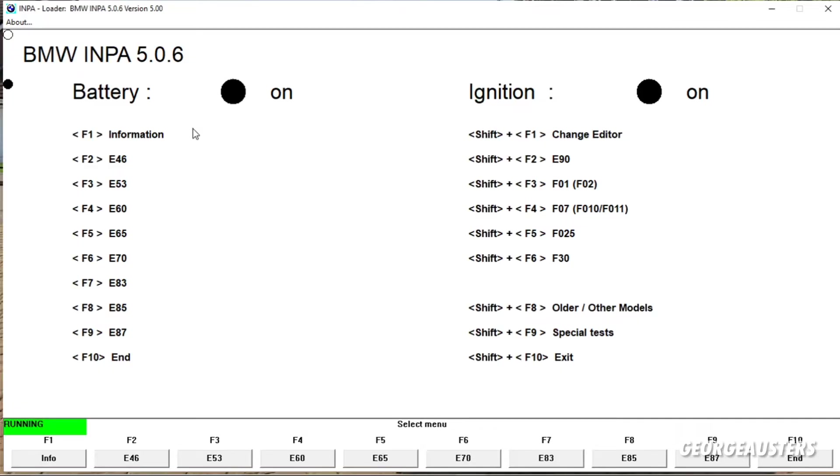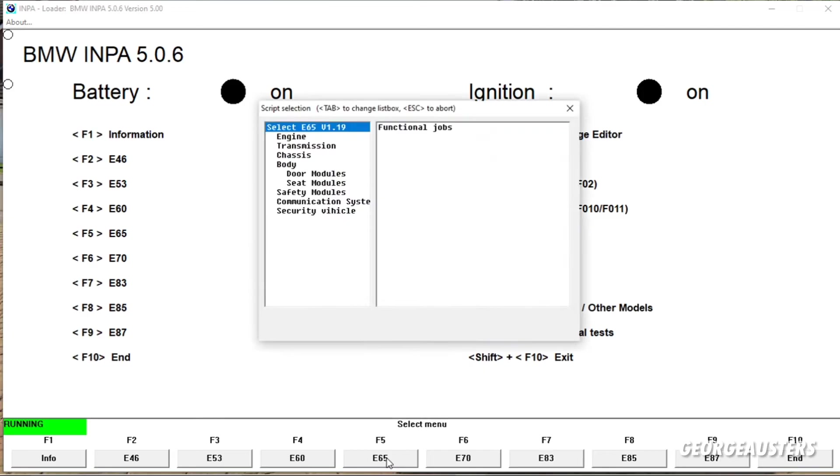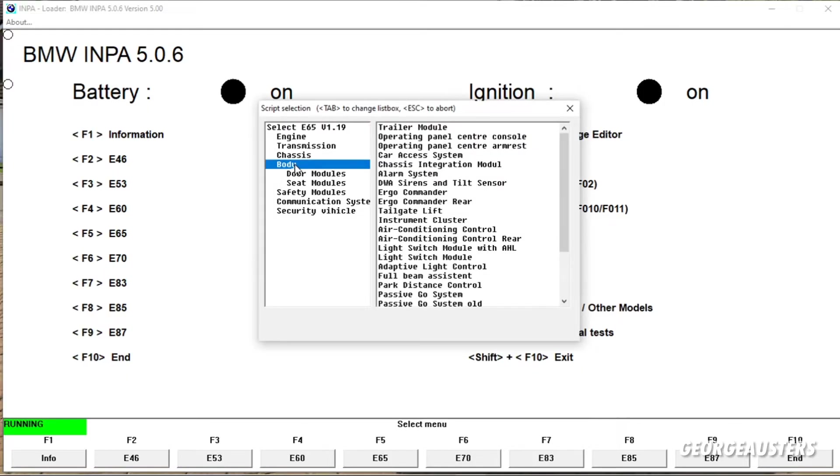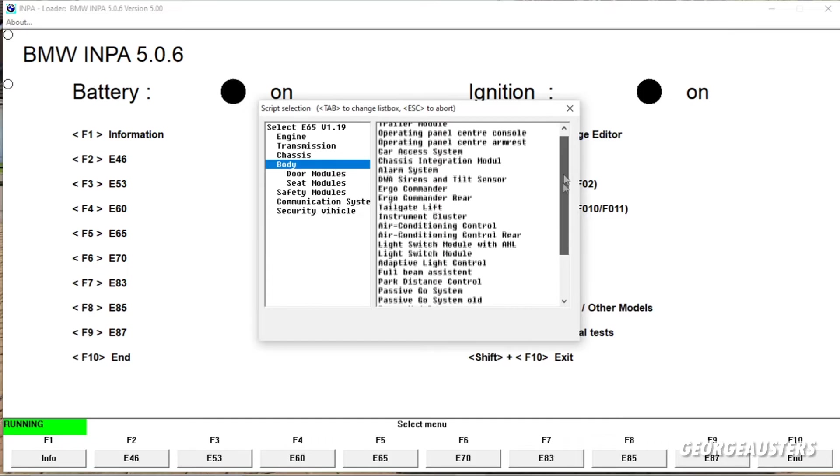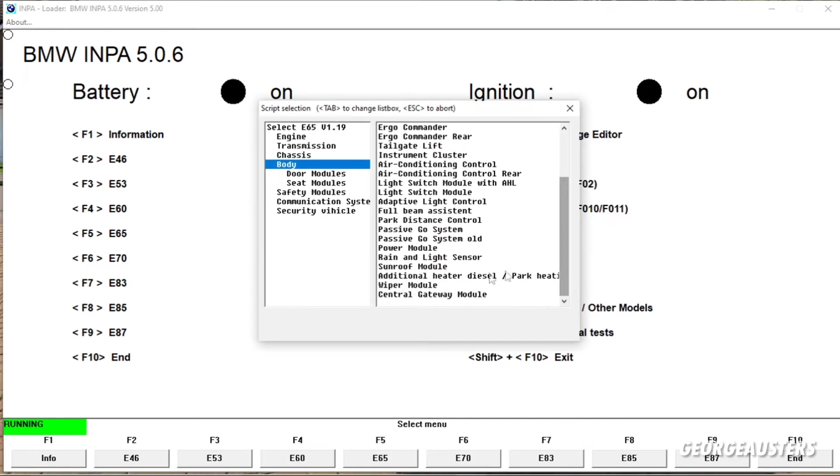So when you have INPA loaded up, then you're going to want to select your chassis, and you can either hit the F key or you can just go ahead and click it down here. Mine is the E66, but yeah E65, E66, they're both the same chassis. So then you are going to want to find where your battery is located. So if you go into Body.